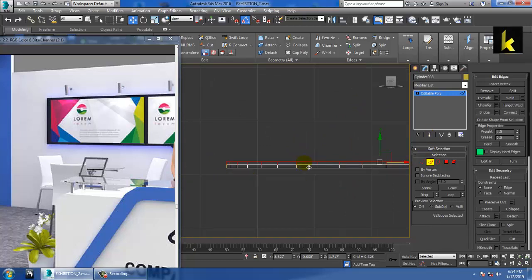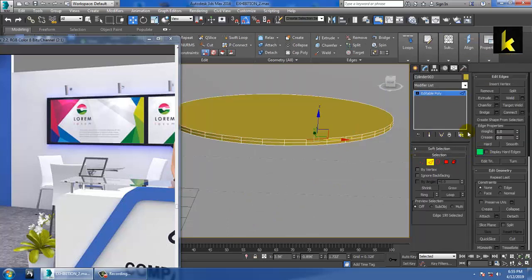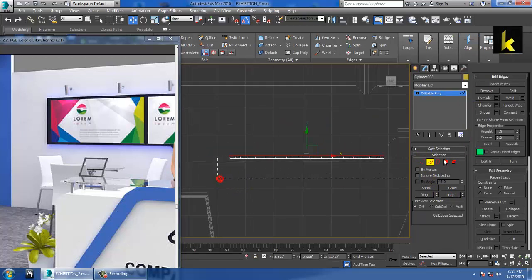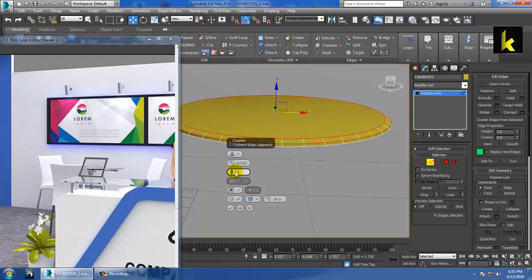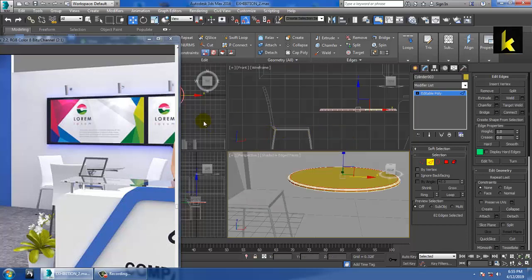Select the top edge — click and use the loop option to select it. Use Alt to subtract unwanted parts of the selection, then give a chamfer and increase the chamfer amount and click OK.